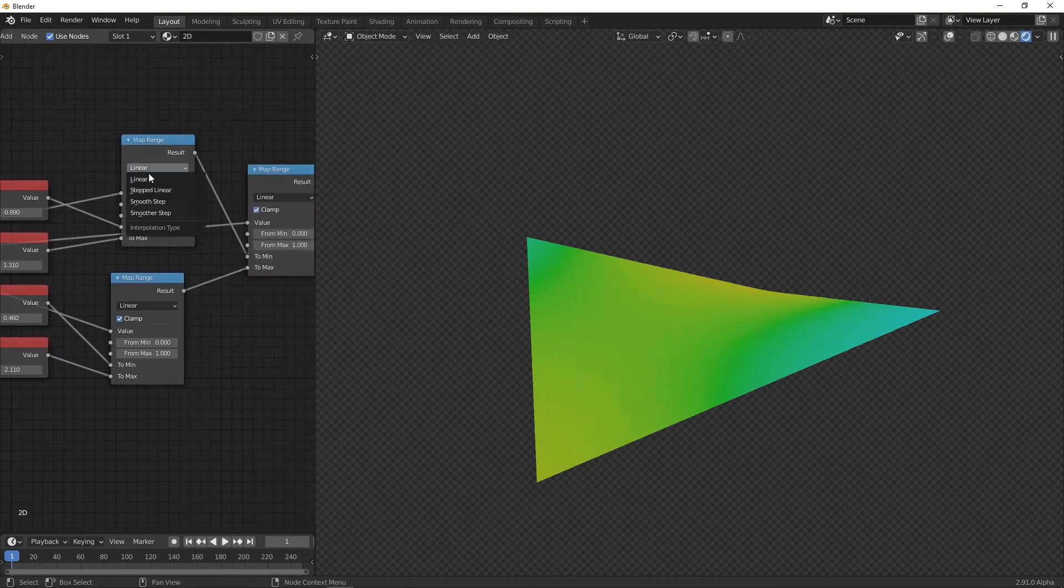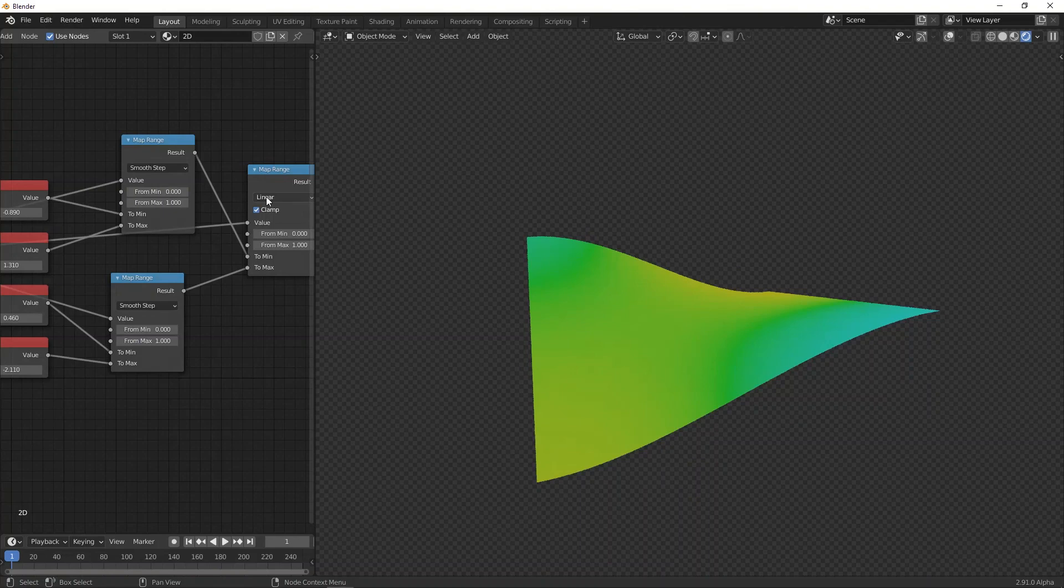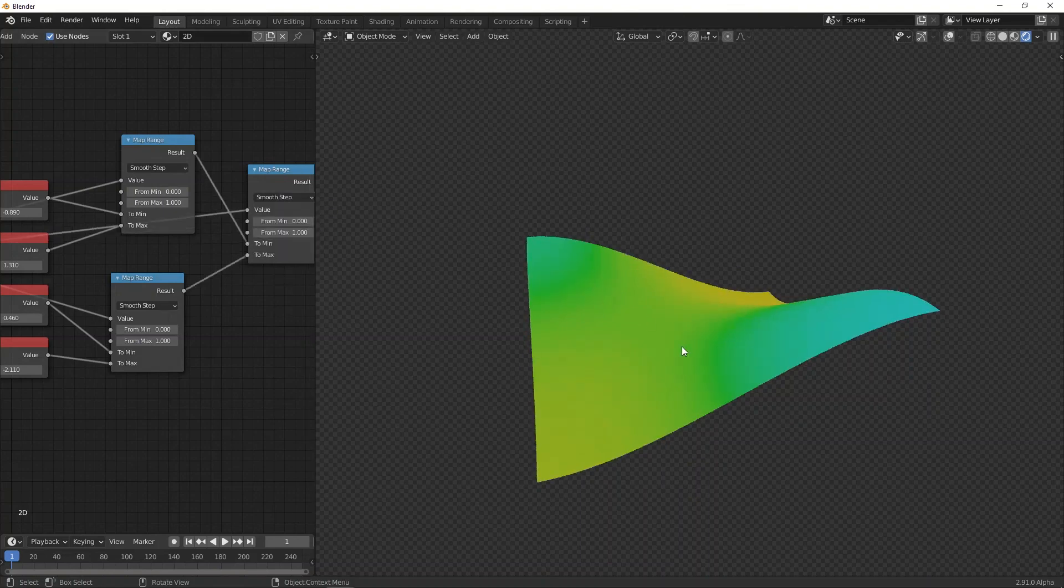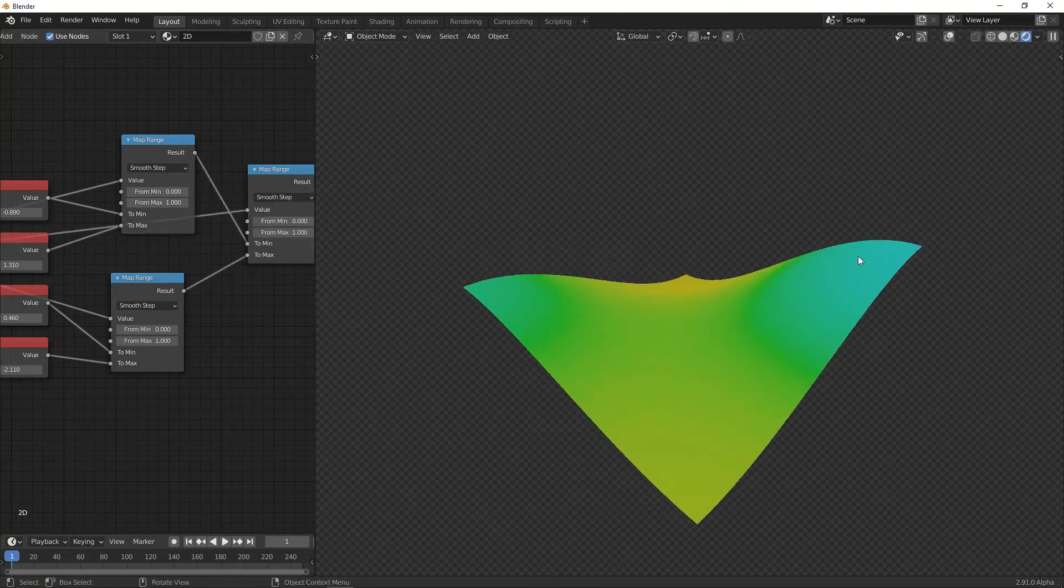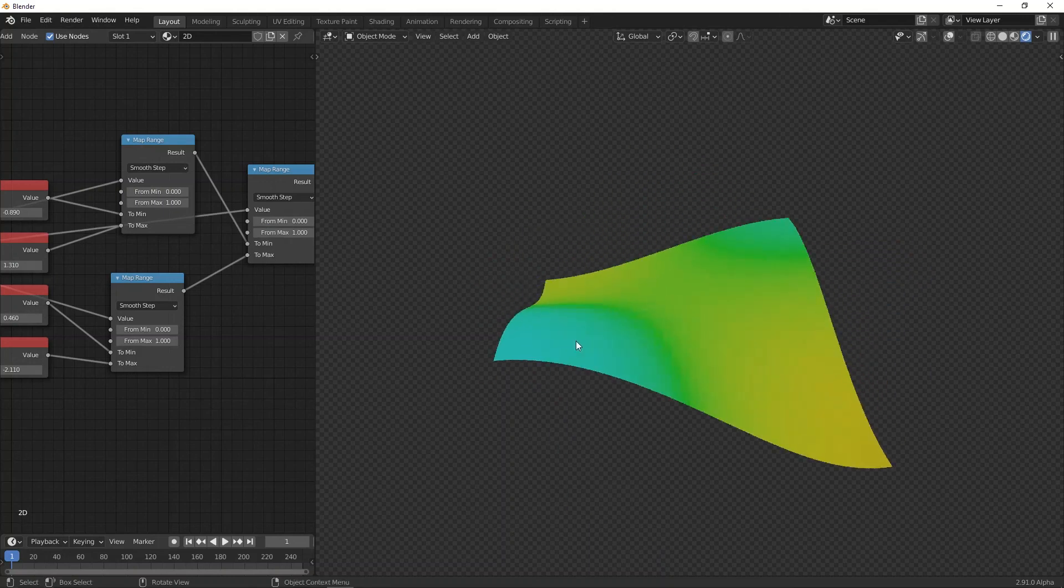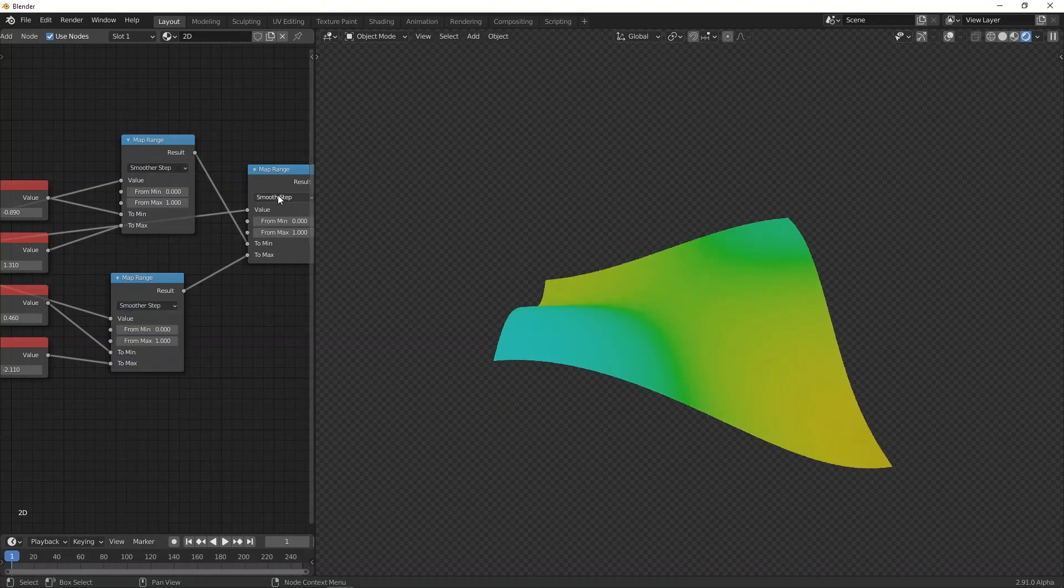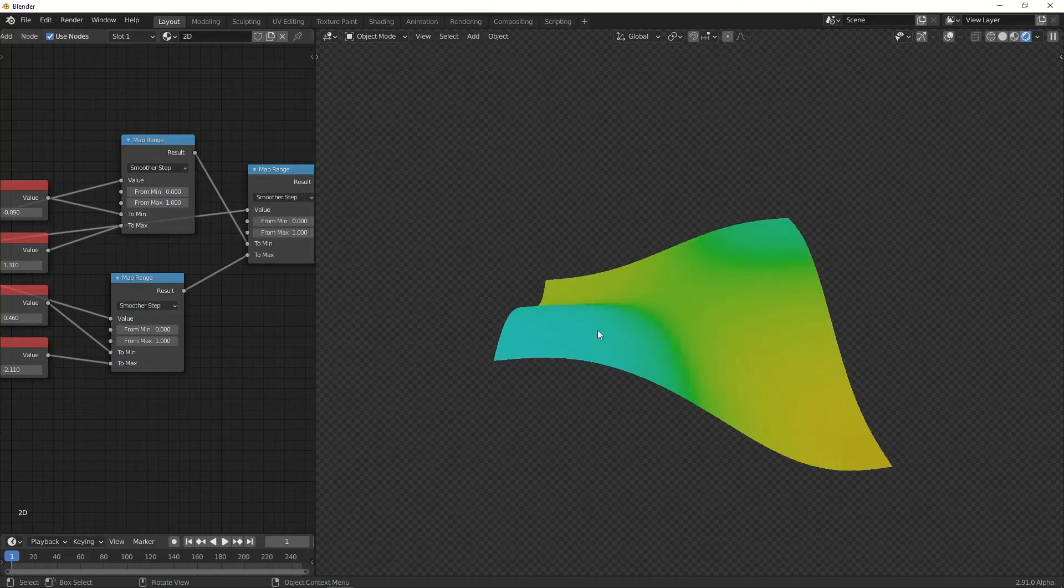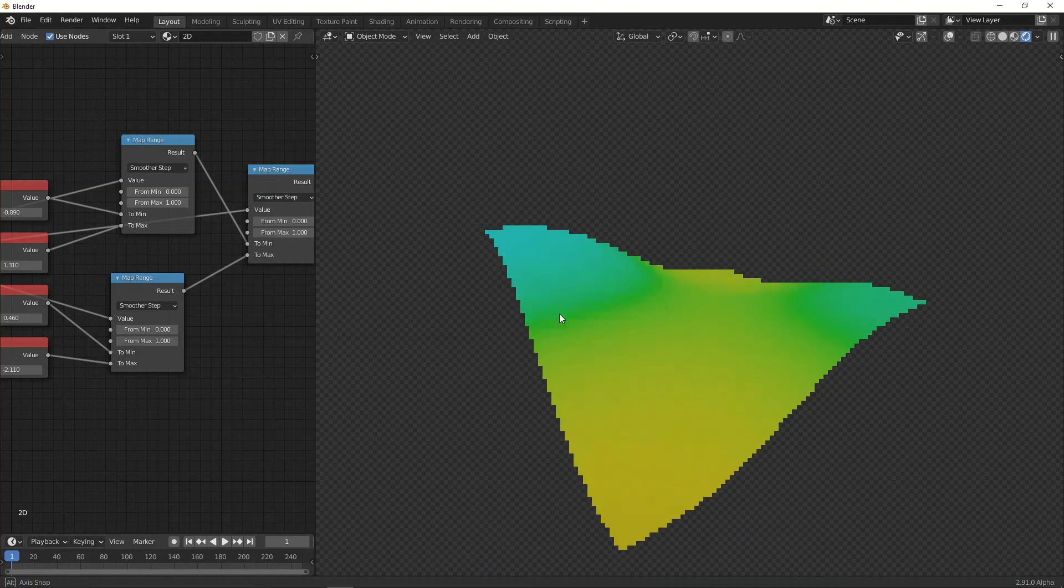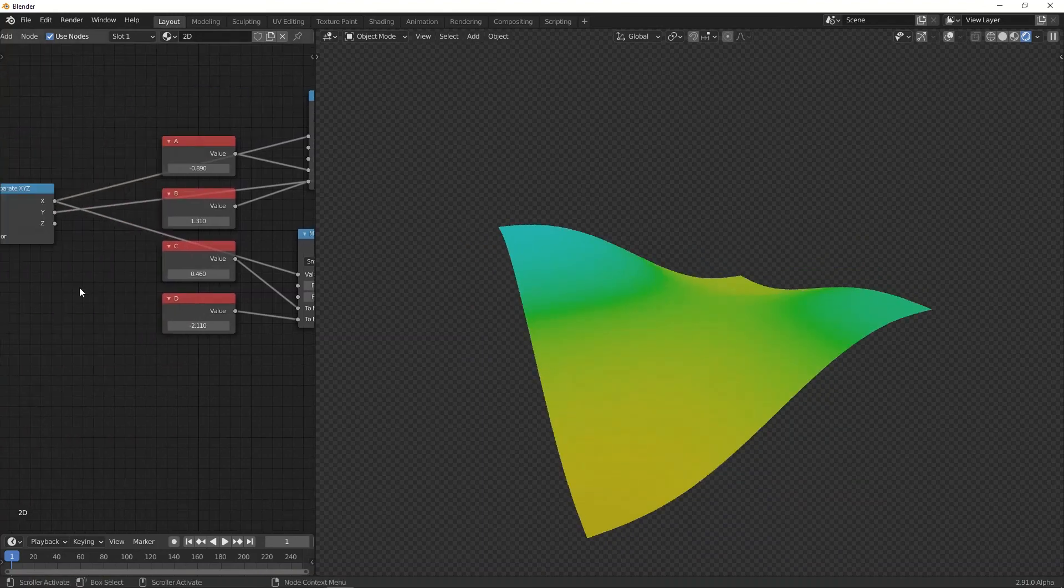Now, obviously, what we can do is change all of these to smooth step. And now you can see we get a much smoother result, which is more pleasing and, in a lot of cases, a lot better. And even better would be smoother step. So we get a nice curved surface like this.